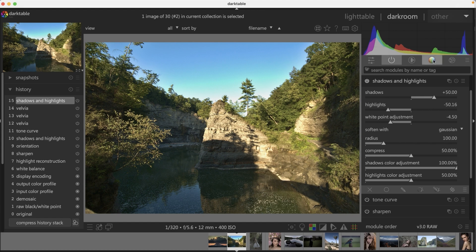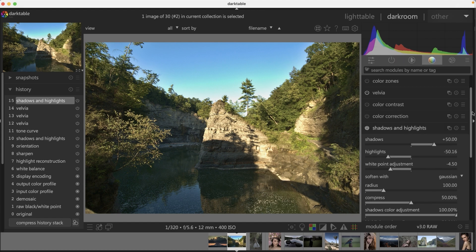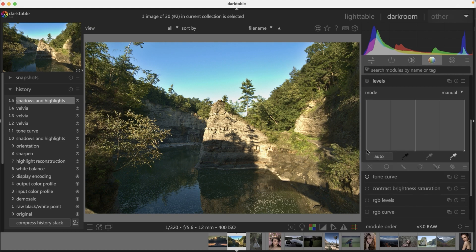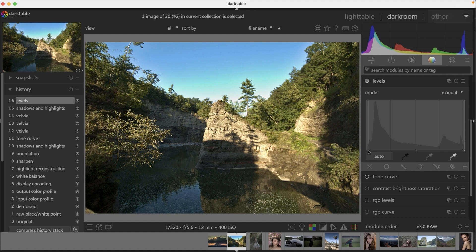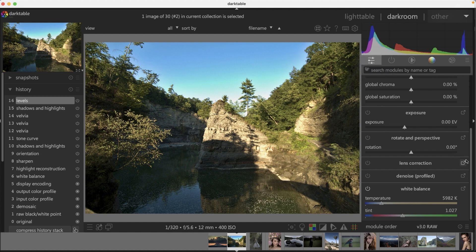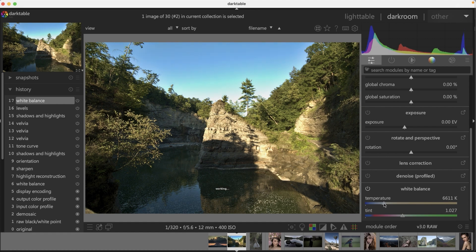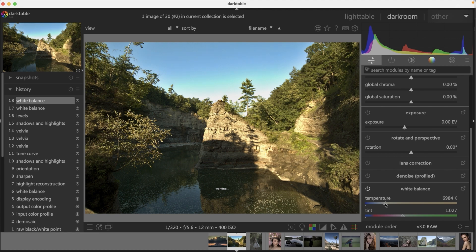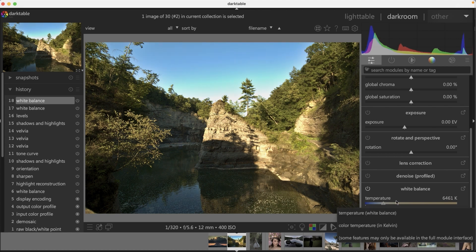Next I want to work on contrast, going into the Levels panel and adjusting the black point, which will clip some shadow data — and that's fine because I don't need to see detail in that area. That's much improved. Now I want to adjust the white balance, going into the quick access panel. I'll increase the temperature to make it warmer. There's the before and after — actually that's a bit too much, so I'll bring it back down. Right about there looks pretty good.